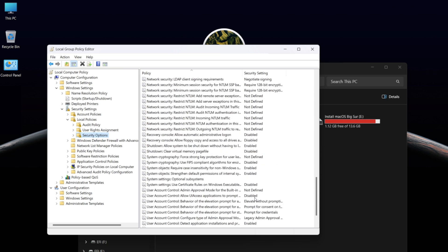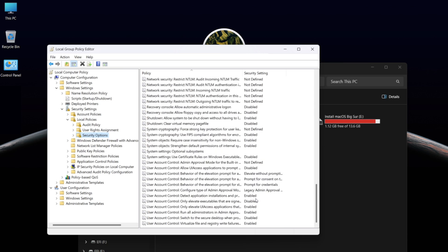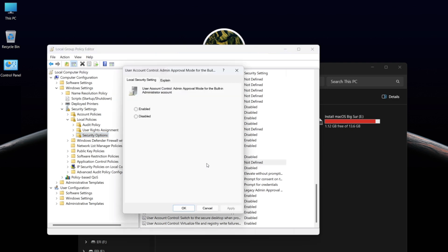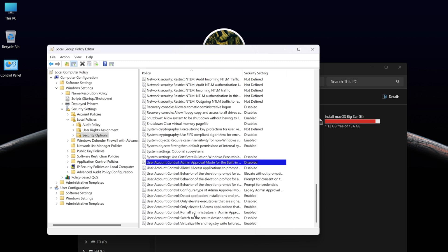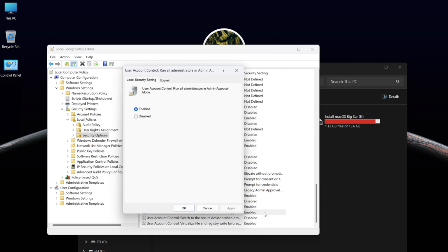Find 'Admin Approval Mode', open it and select Disabled, then click OK. Now find 'Run All Administration and Admin Approval', open it, select Disabled, and click OK.